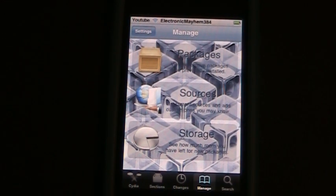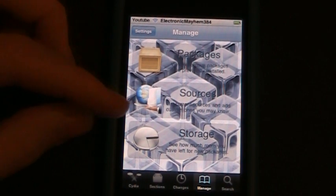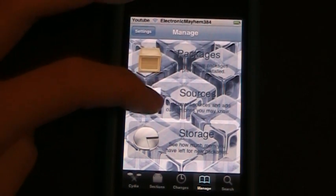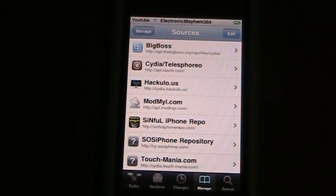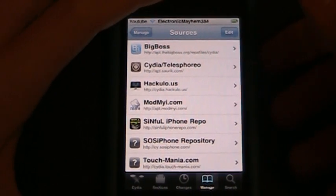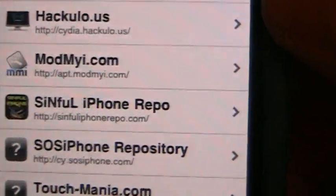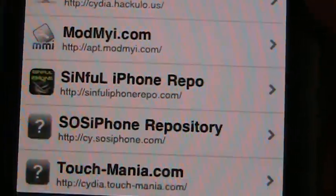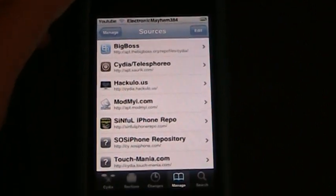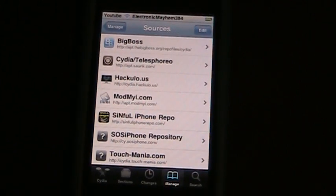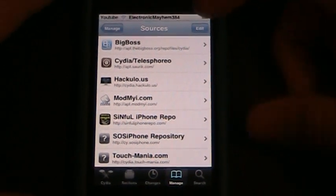To begin, you're going to go into Cydia and go into the Manage section, then go into Sources. This will take a different source called sinfuliphonerepo.com — and right there it is.